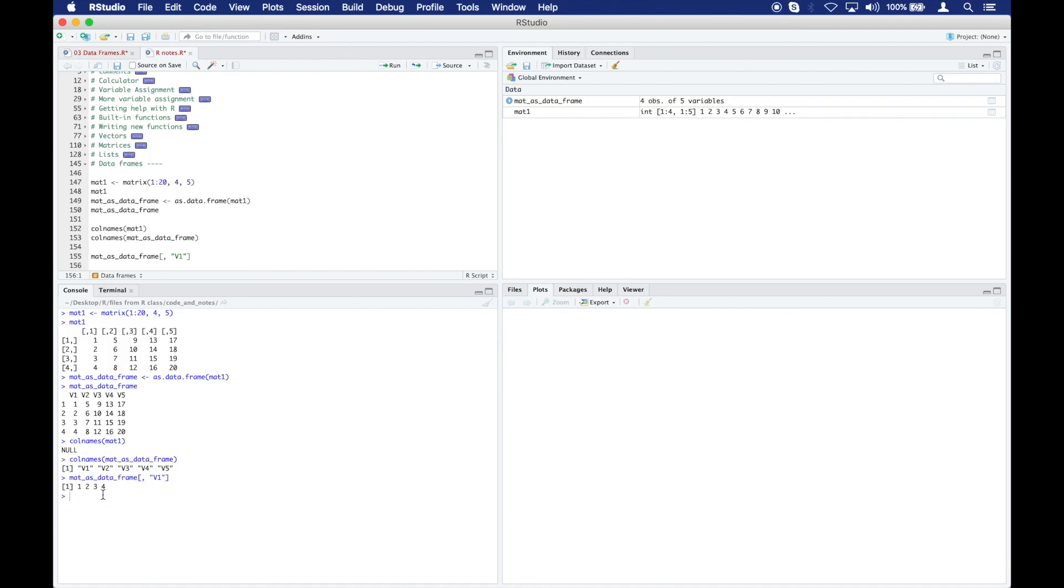1, 2, 3, 4 comes from this: 1, 2, 3, 4. If I change this to 3, I get 9, 10, 11, 12. Here we go, 9, 10, 11, 12.